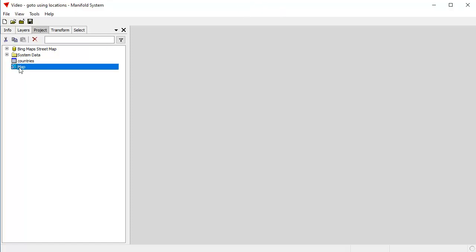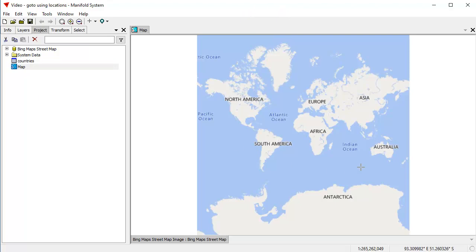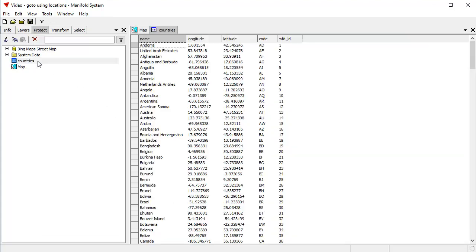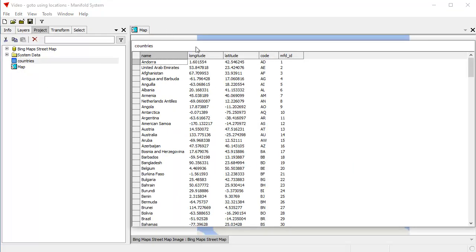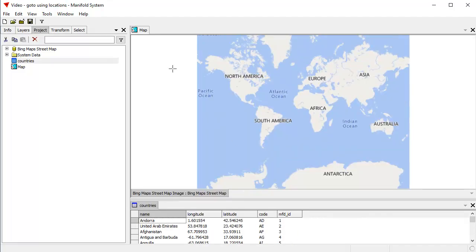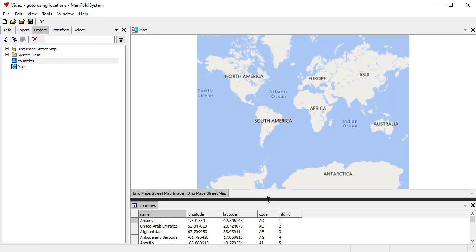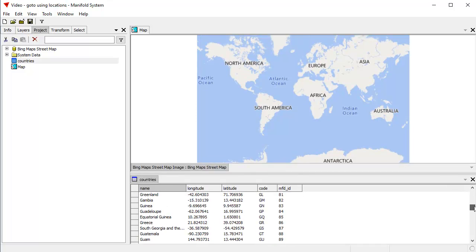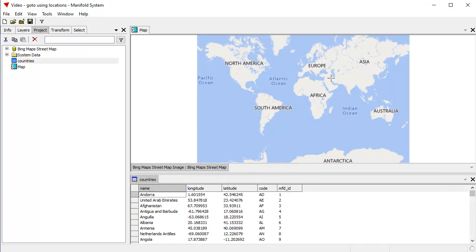So let's use this map right here. It's just a simple default map that I created using a Bing street map as a background layer. And to provide a guide as to locations where you want to go, here's a table that I've opened up that's countries, a bunch of countries. And let's dock that down below. I control click on the layer tab to dock it down below so we can have this table open at the same time as we have the big map open.